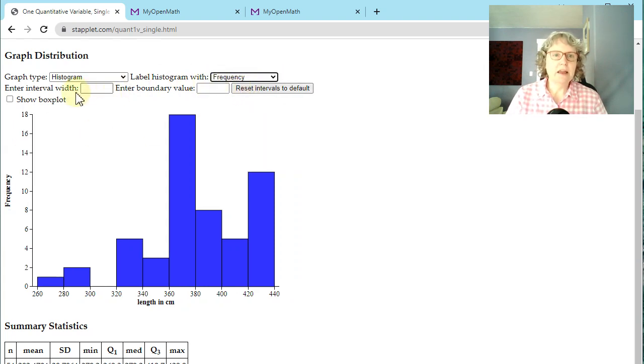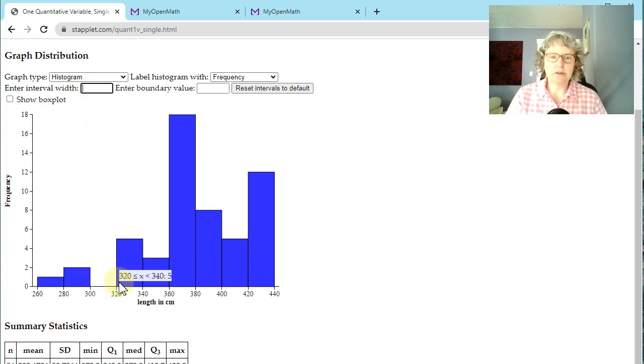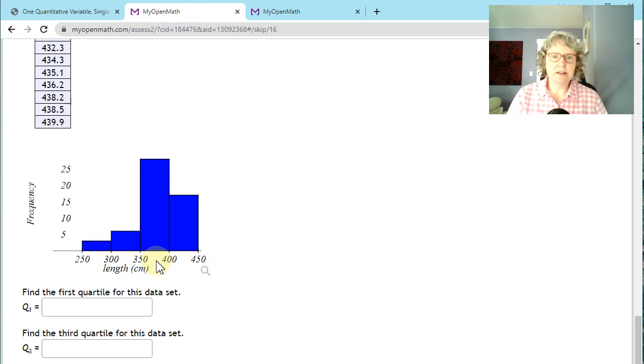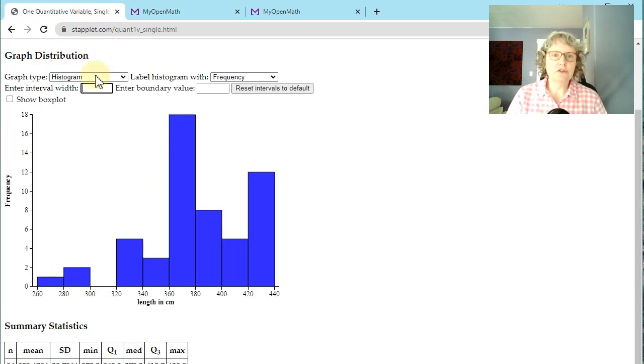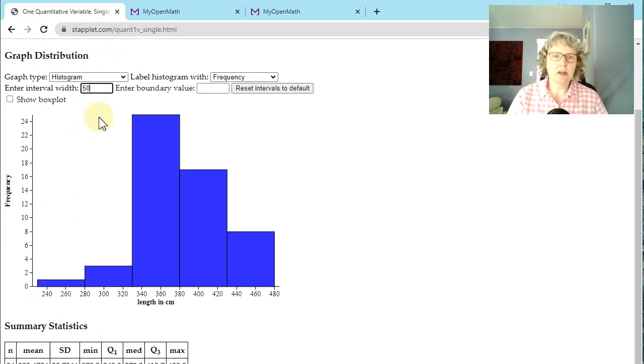And then you can also change the bin width, or these are called interval width or class width. That'll even pop it up right there when I hover over it. So you might notice this looks a little different than in this question. See how they have a bin with a 50 right here. So if I change this to 50 and hit enter...